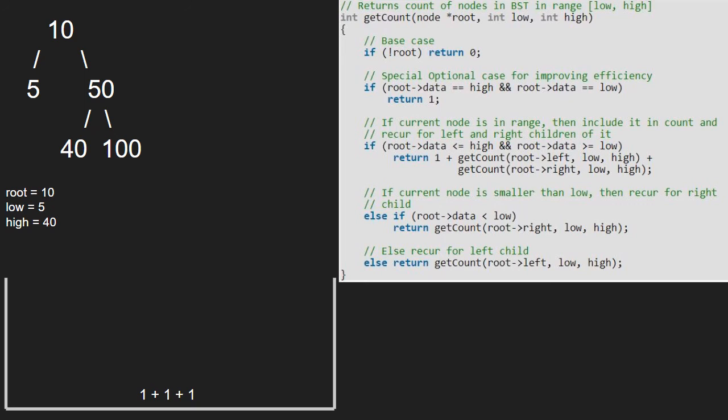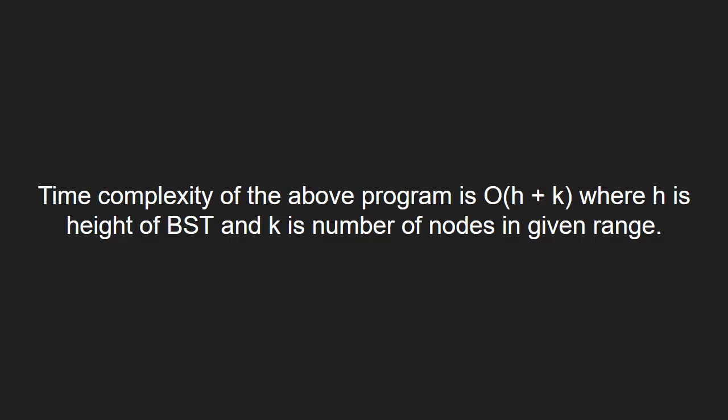Now, let us have a look at the time complexity of the program. This code will run in big O complexity where h is height of the BST and k is the number of nodes in given range.